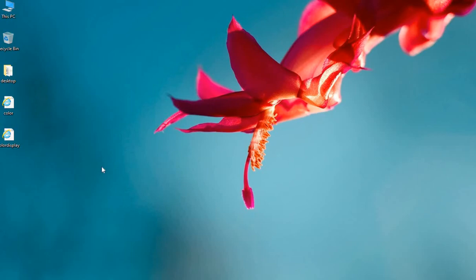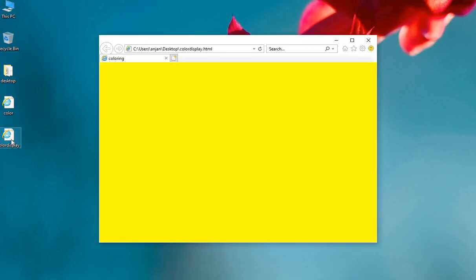You can run your file by double clicking on it. You can see a yellow colored web page.